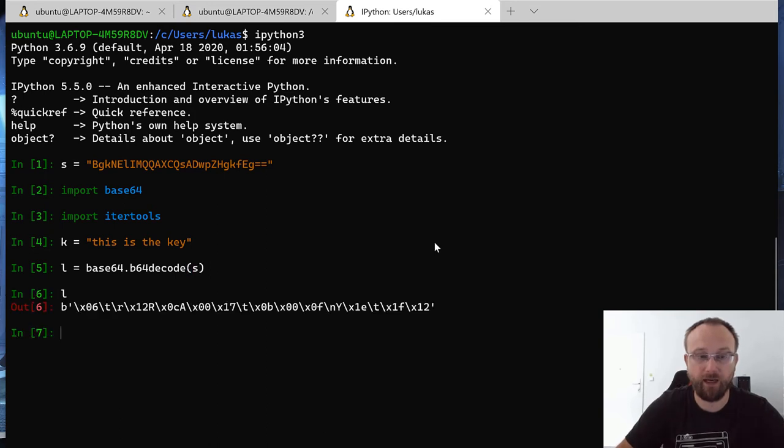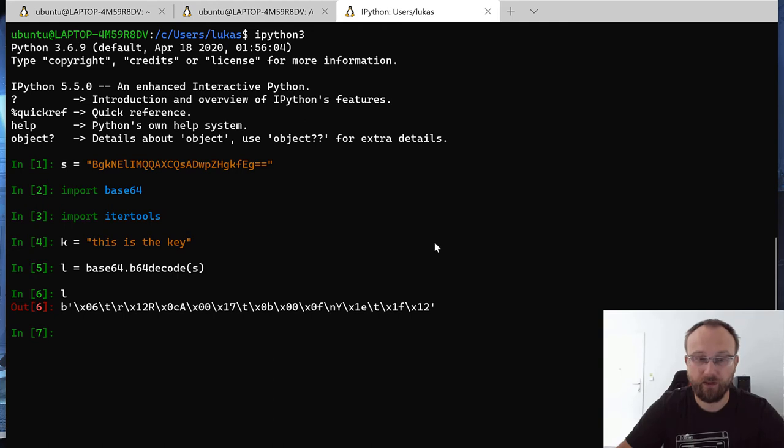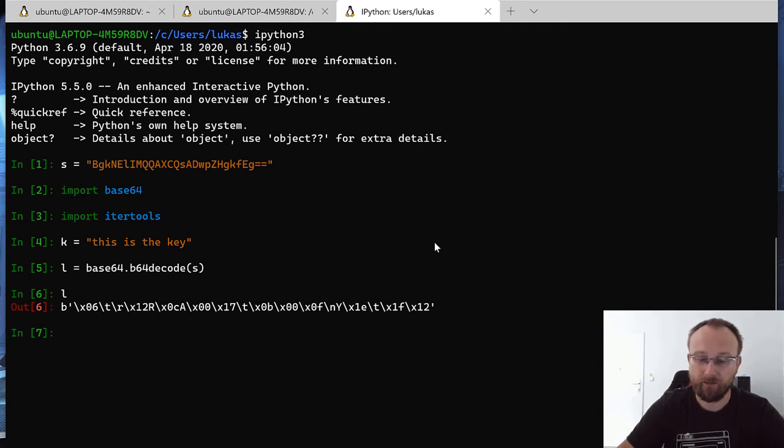So we have those bytes. And now we need to XOR them with this key as a key.